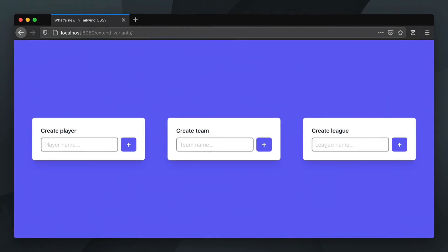Hey everyone! Let's take a look at how Tailwind 2 simplifies enabling extra variants in your config file. We have an interface with three cards here, and each card contains an input field and a button.